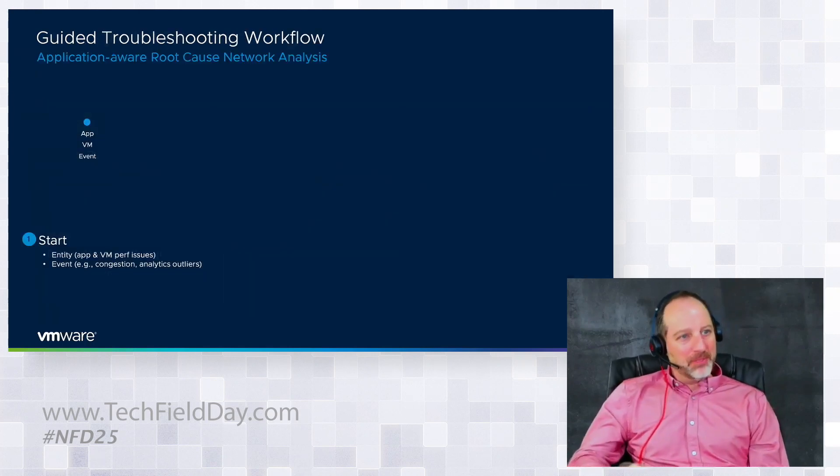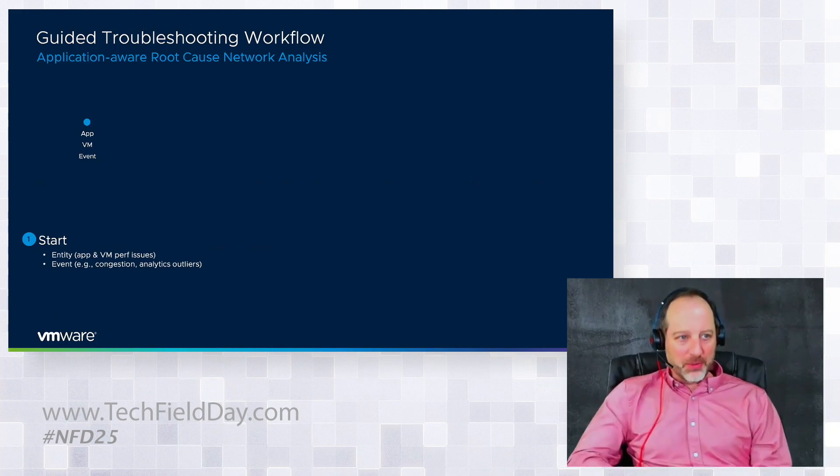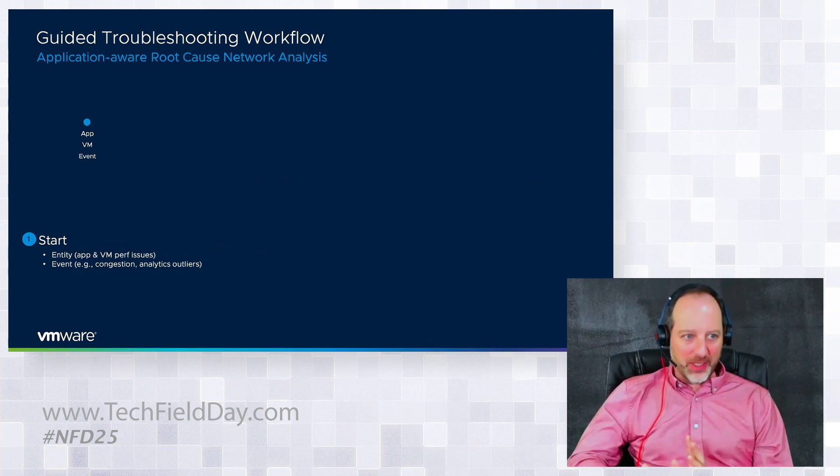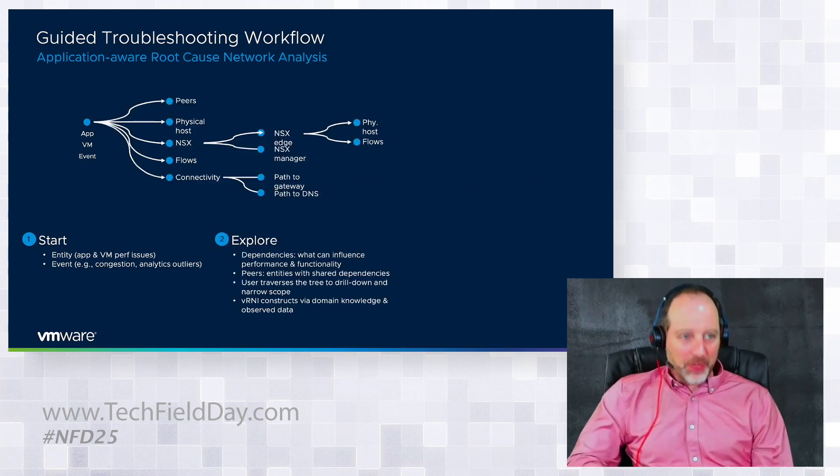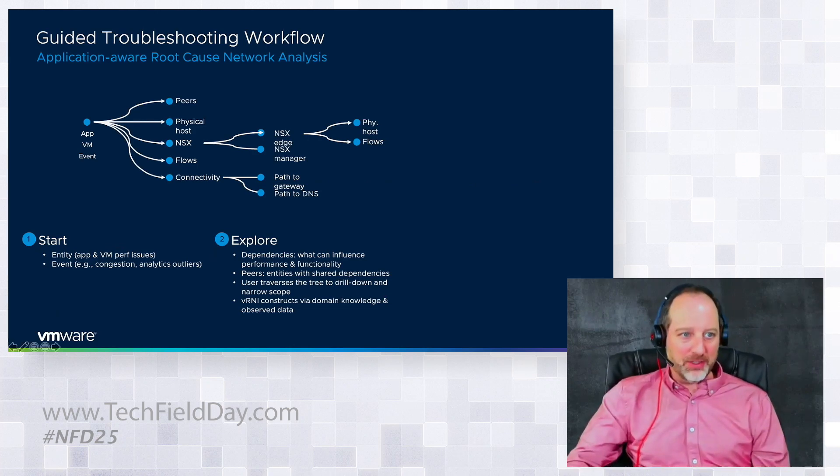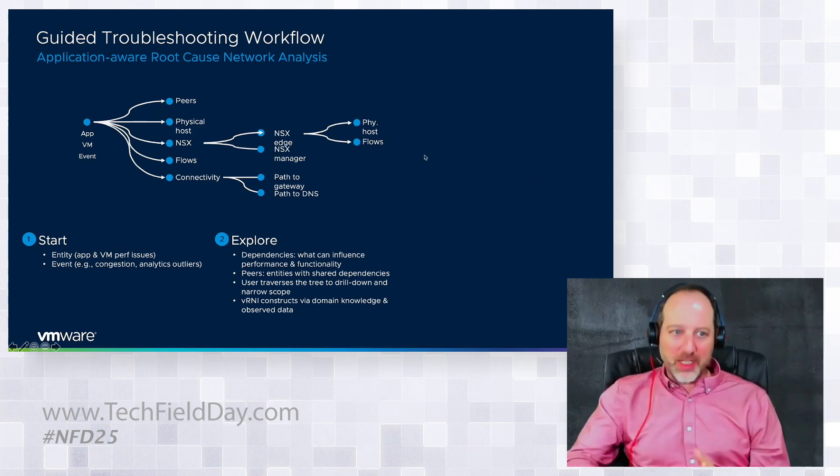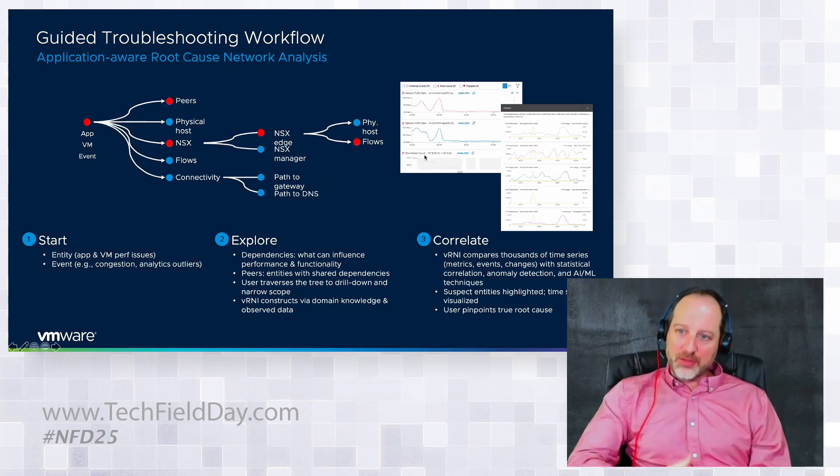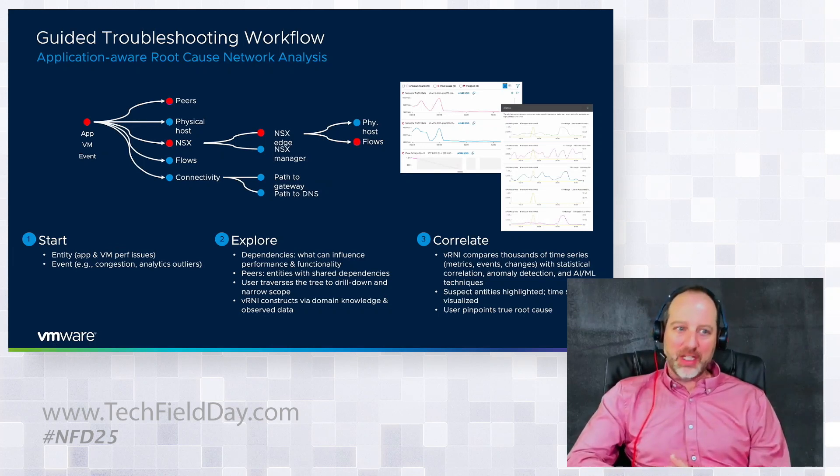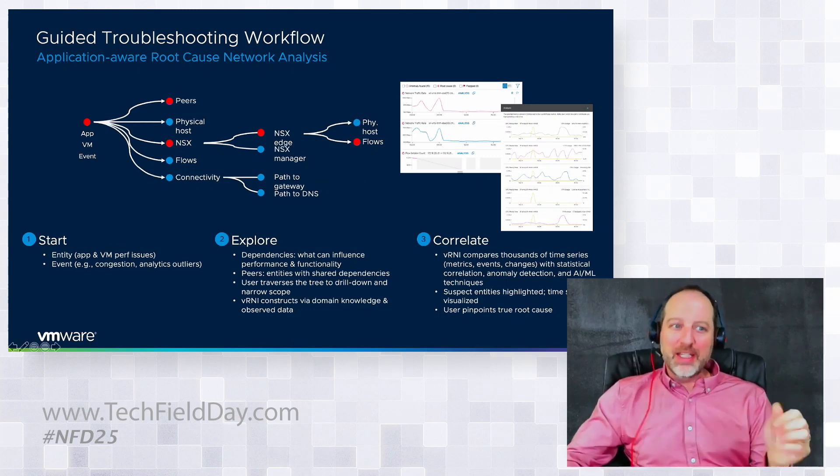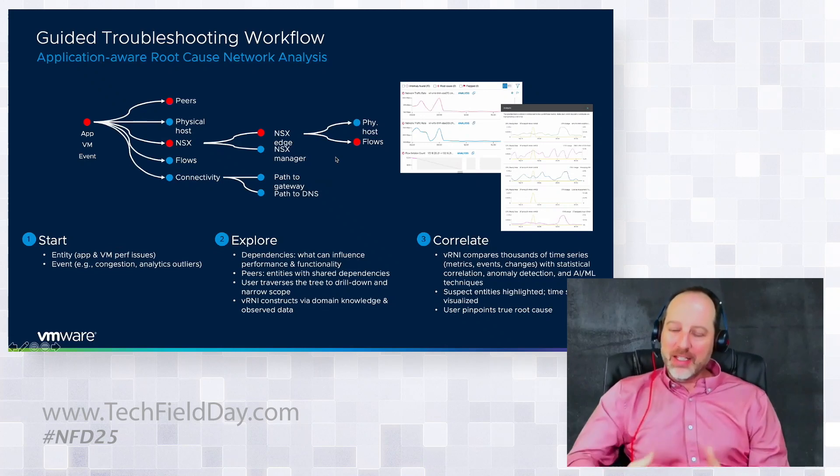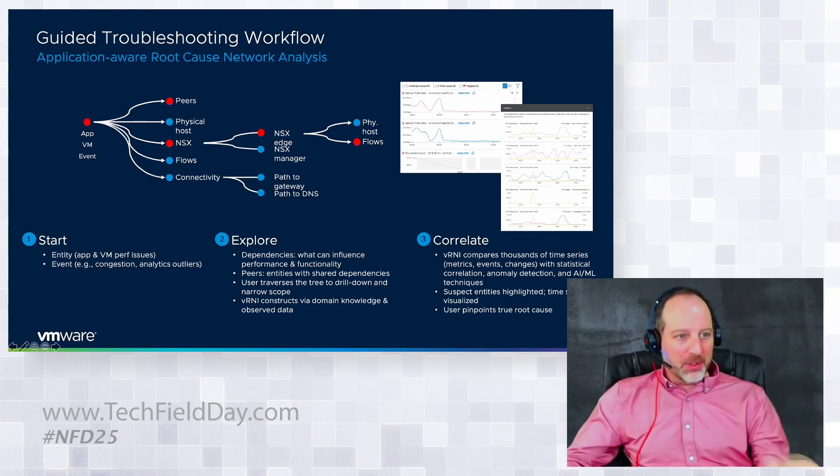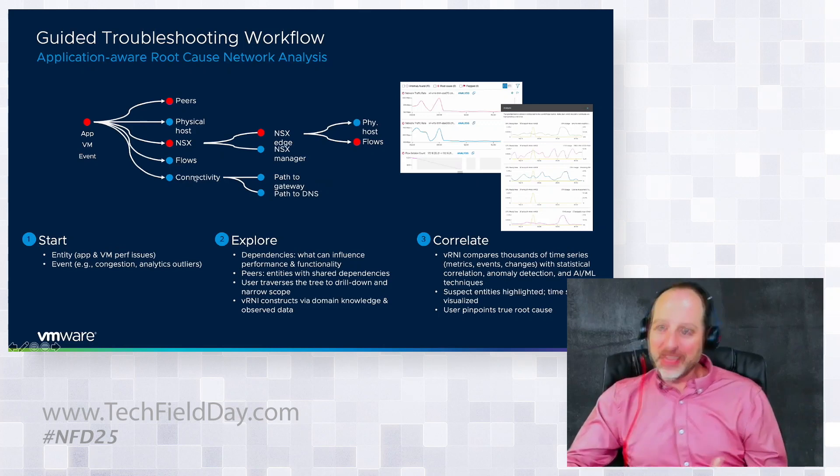So how does Vernie help? We're developing this guided troubleshooting workflow. Fundamentally you start today with an app, a VM, or an event, and from there you can explore a dependency tree. This is basically anything that's related to this app, VM, or event. We can follow through and see what's related in any dependencies there. There's a correlation engine that's running in the background that's now identifying if there's any anomalies between, say, at the peer level or in the NSX level to help guide the engineer to what's relevant.